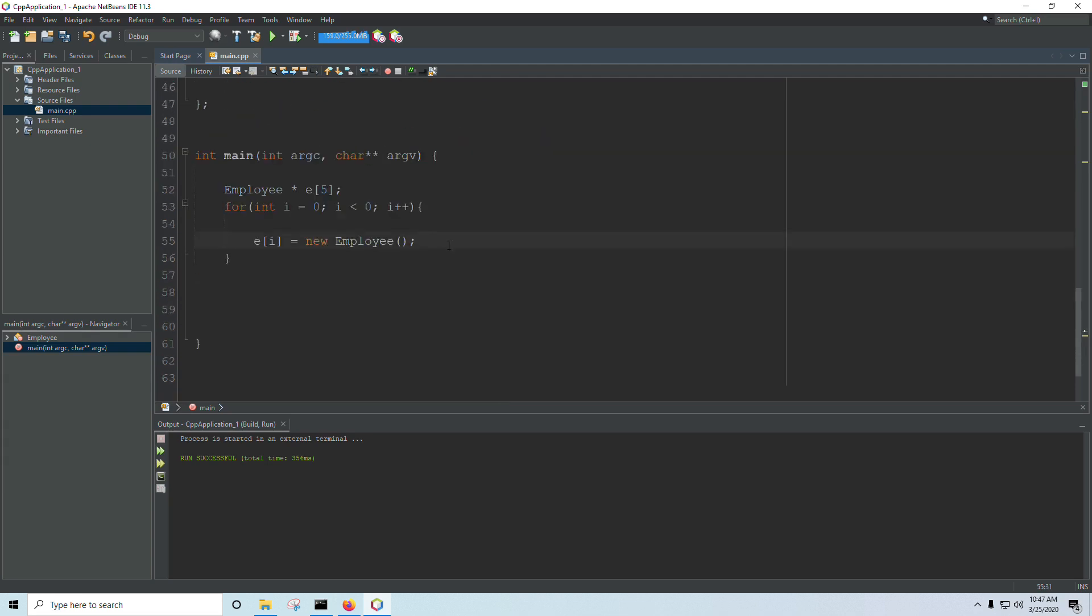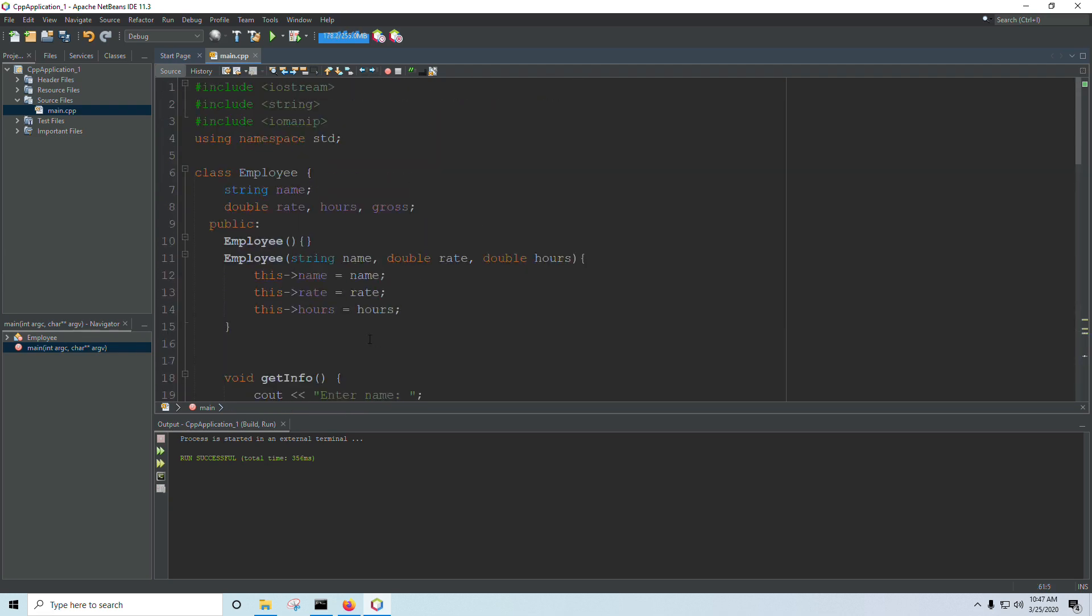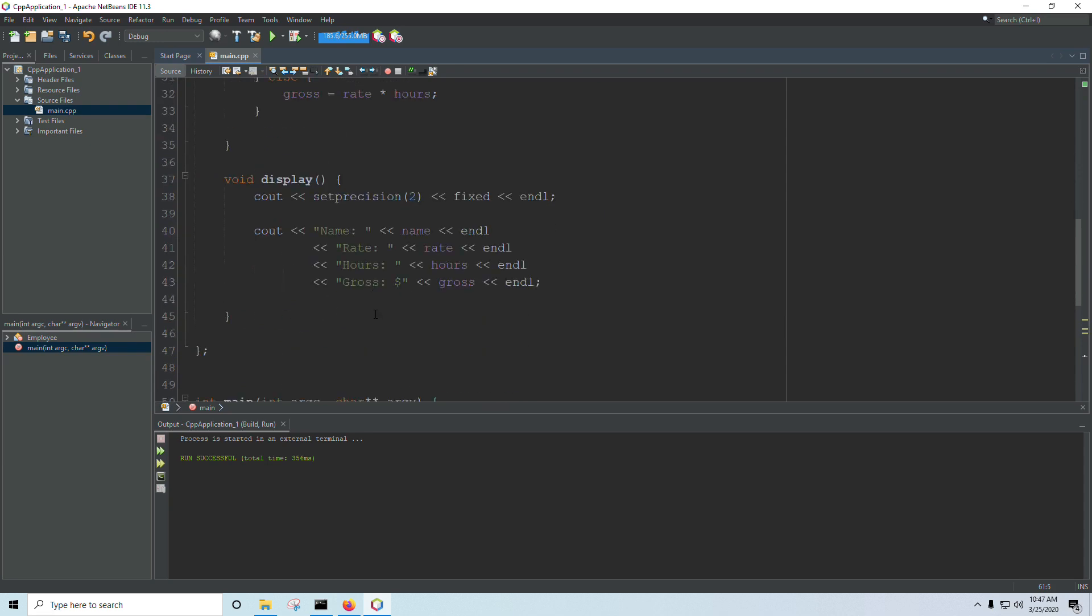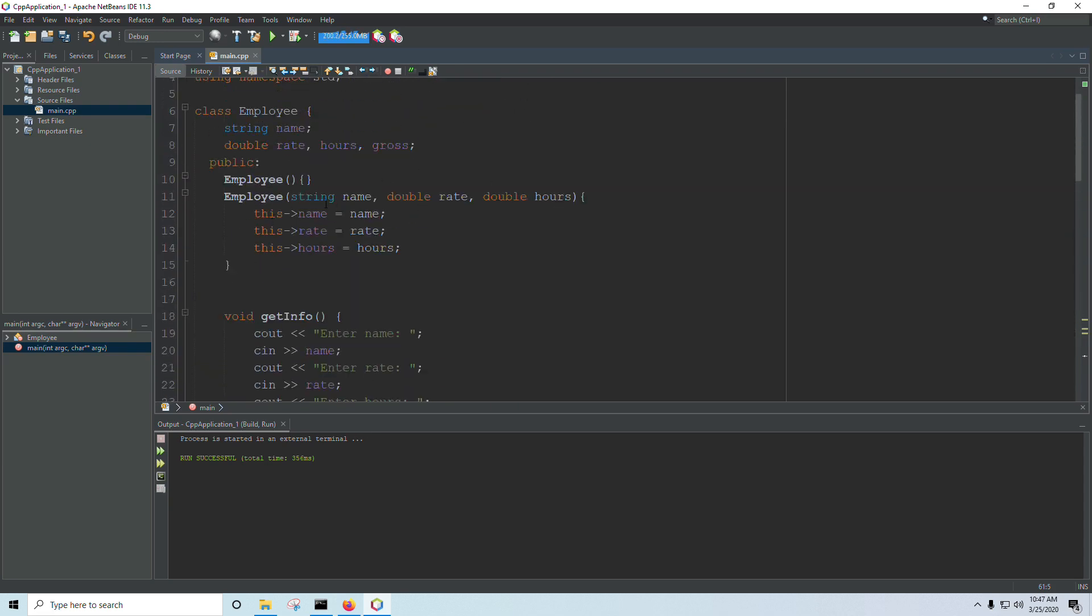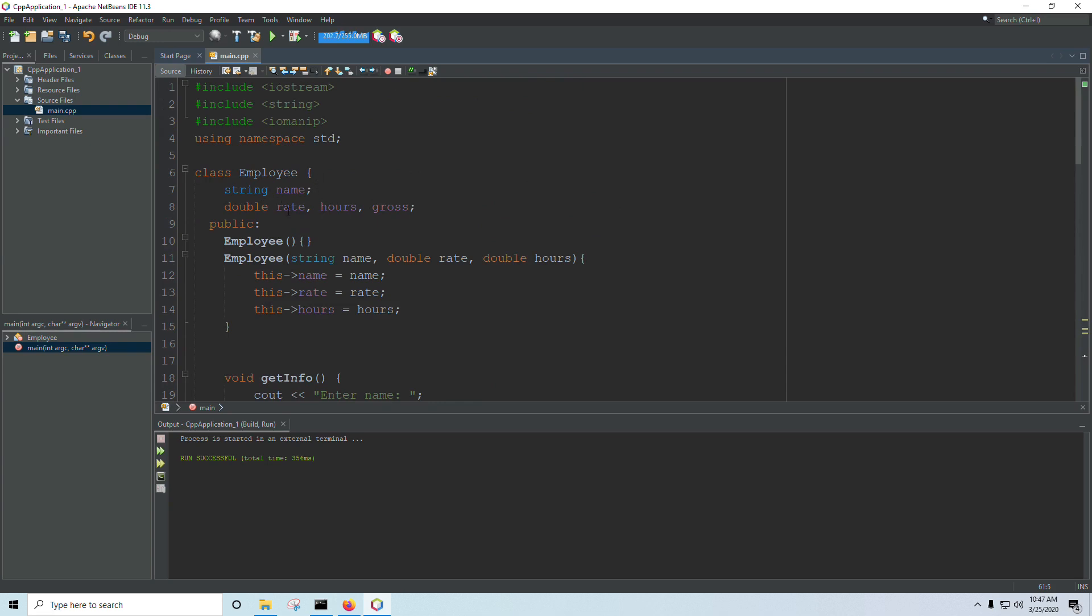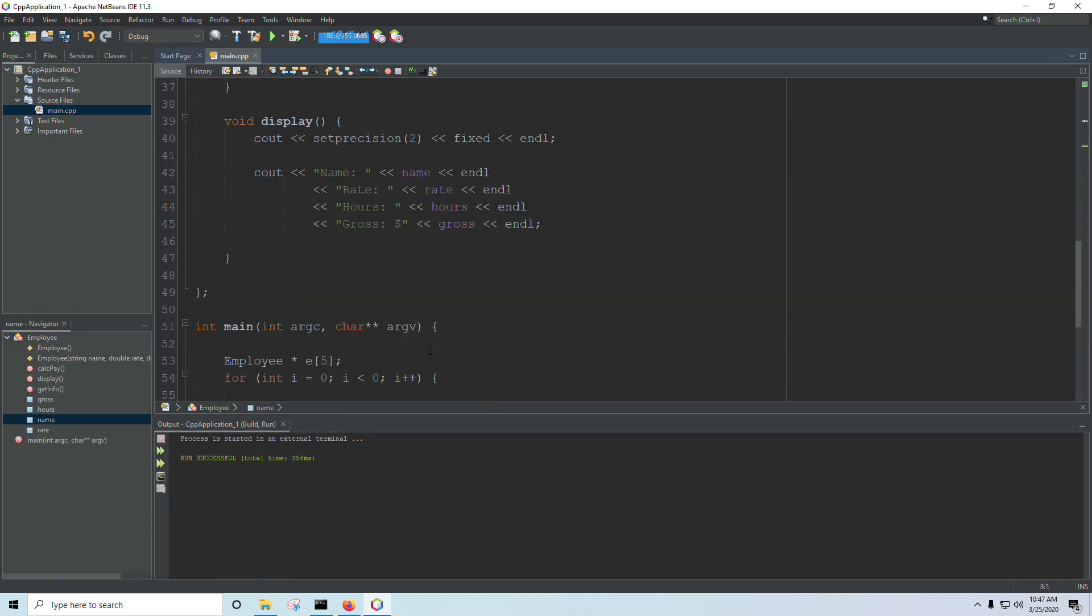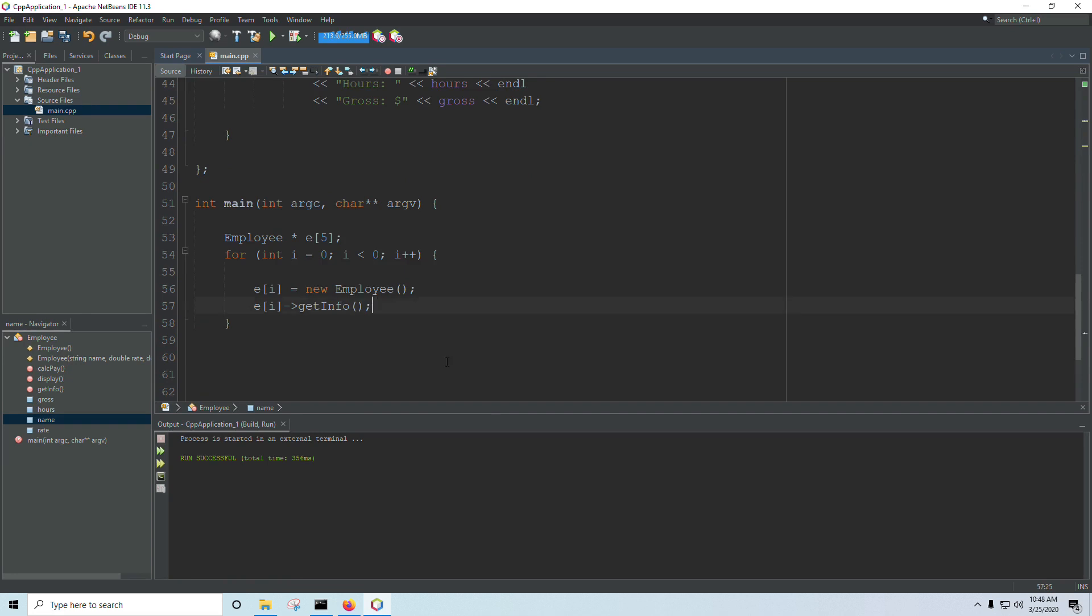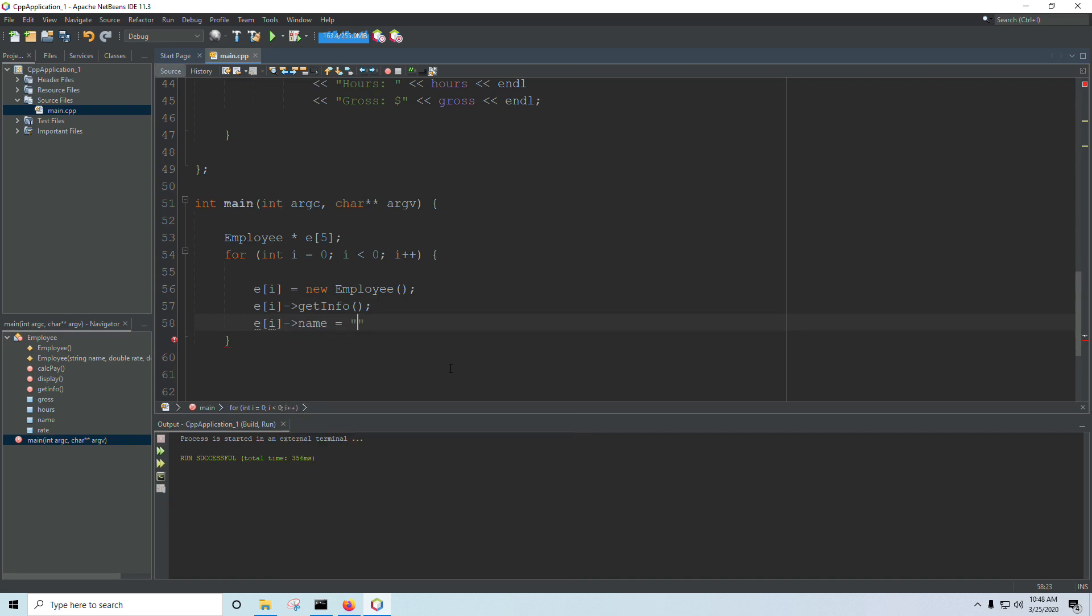And we could also call get info in here if we wanted to. And that would be just like that. We use the variable name, the index. We still use the pointer arrow, and then we call whatever function we need. If we had public variables, you could access those using the arrow as well. So let's just say, let's say that all of these are public. And if I just wanted to set the name, or just wanted to access one of those variables without using a function, I can do that with the arrow as well. So I could say name equals default, or unknown, or whatever. But that's how you would work with pointers, or an array of pointers to objects.